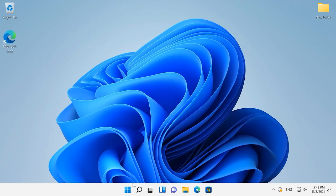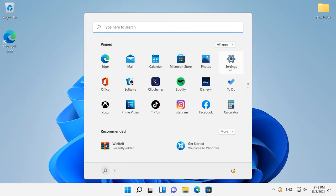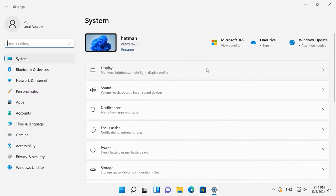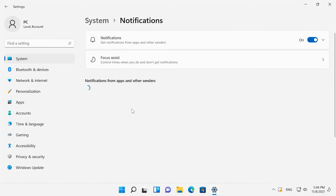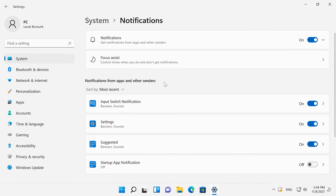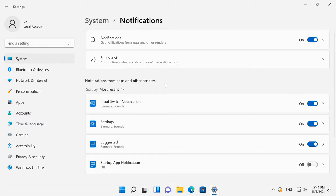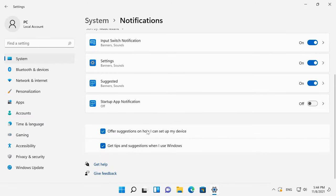To improve your user experience, the operating system will often show you notifications, advice, and recommendations. Before displaying them, it will scan the computer to see what can be improved, thus reducing its performance while doing that. To disable this feature, open Settings, System, Notifications. There are two options here: Offer suggestions on how I can set up my device, and Get tips and suggestions when I use Windows. Disable both of them.